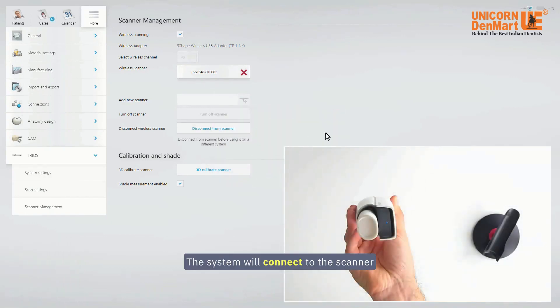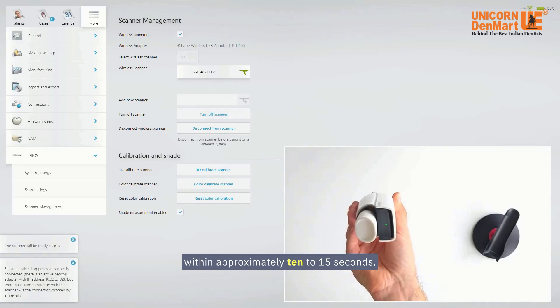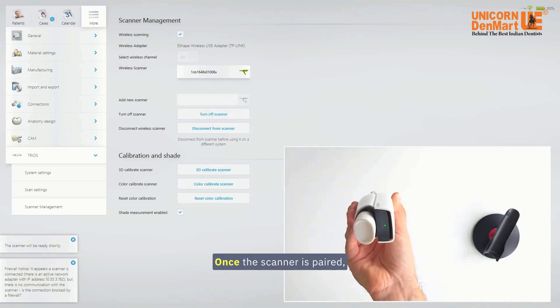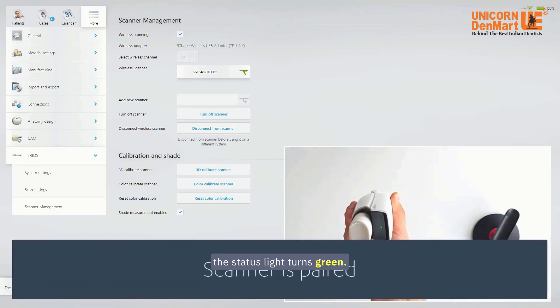The system will connect to the scanner within approximately 10 to 15 seconds. Once the scanner is paired, the status light turns green.